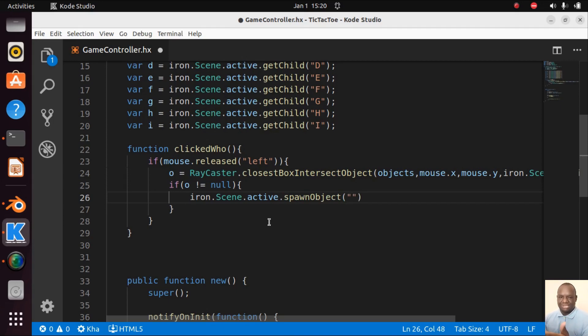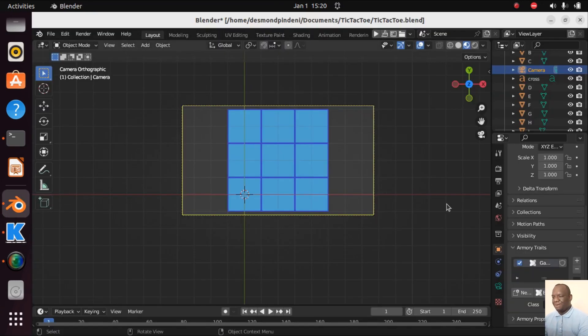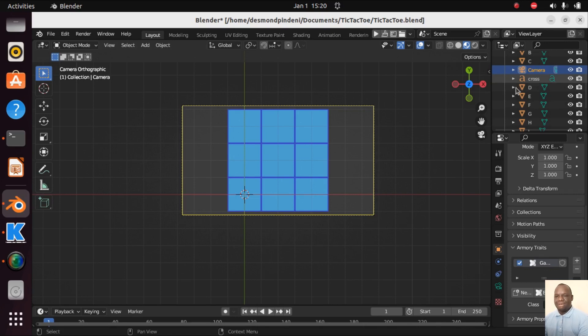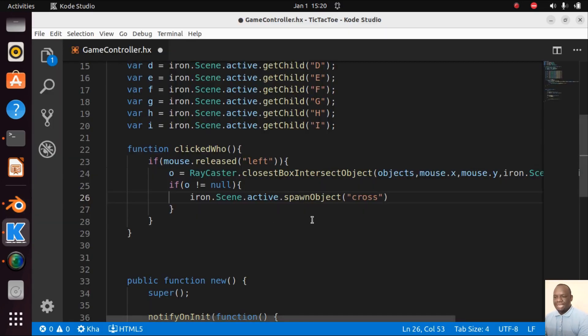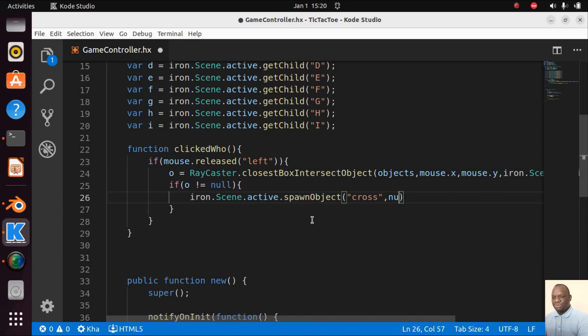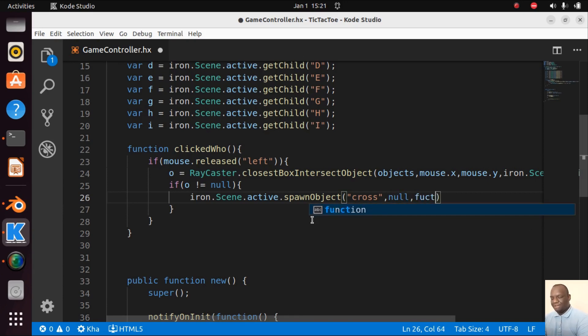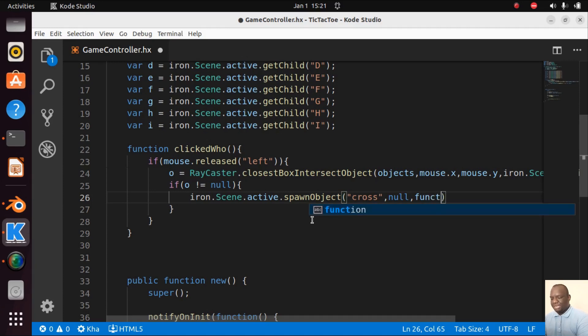We have three arguments. The first one is the name. For the first one we spawn the cross, so let's spawn Cross. This name is the one which we used, remember here. The other argument is the parent, we'll go with null. And then the other one is the function when we are done. I missed the spelling so I'm coming back, function.